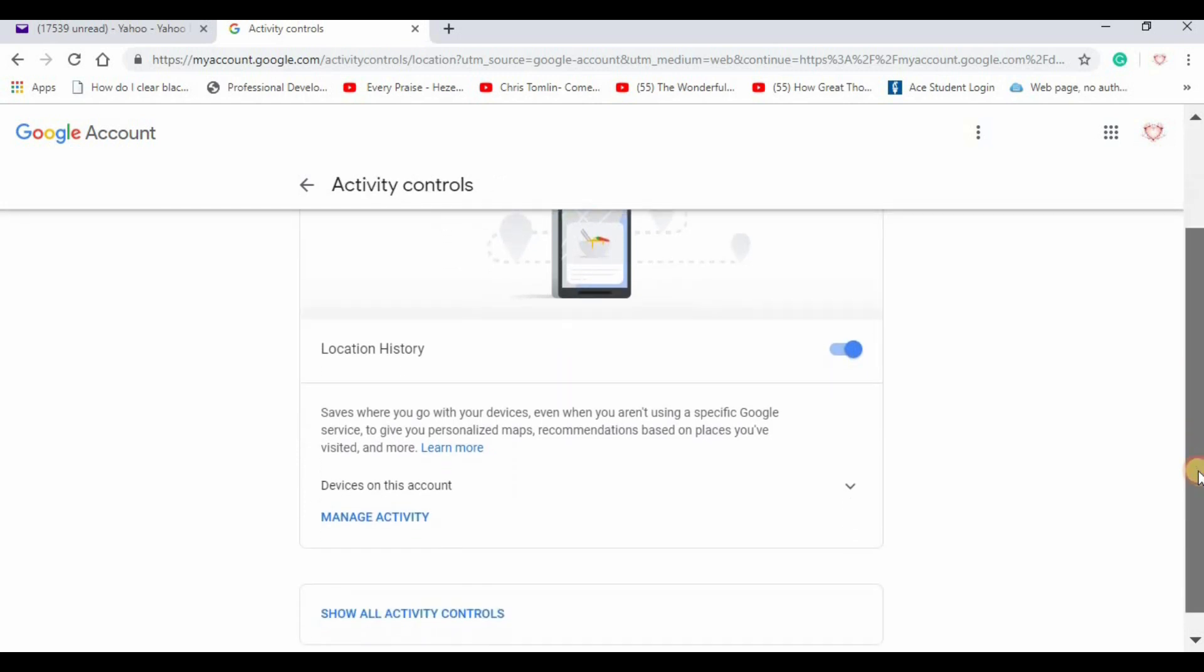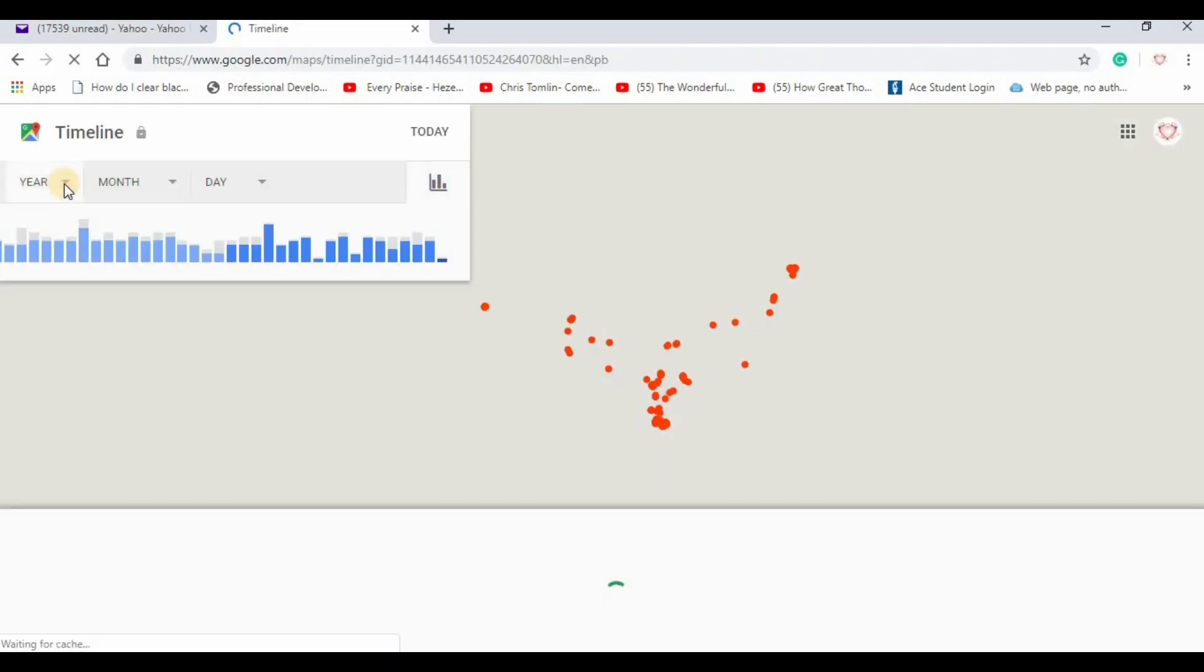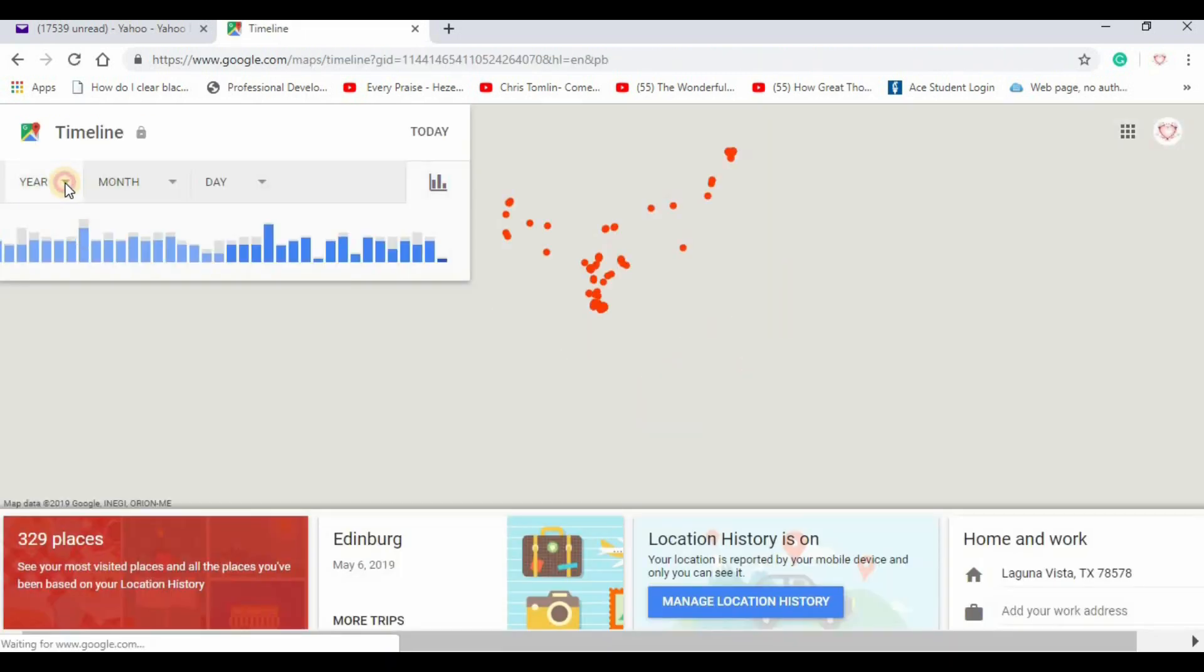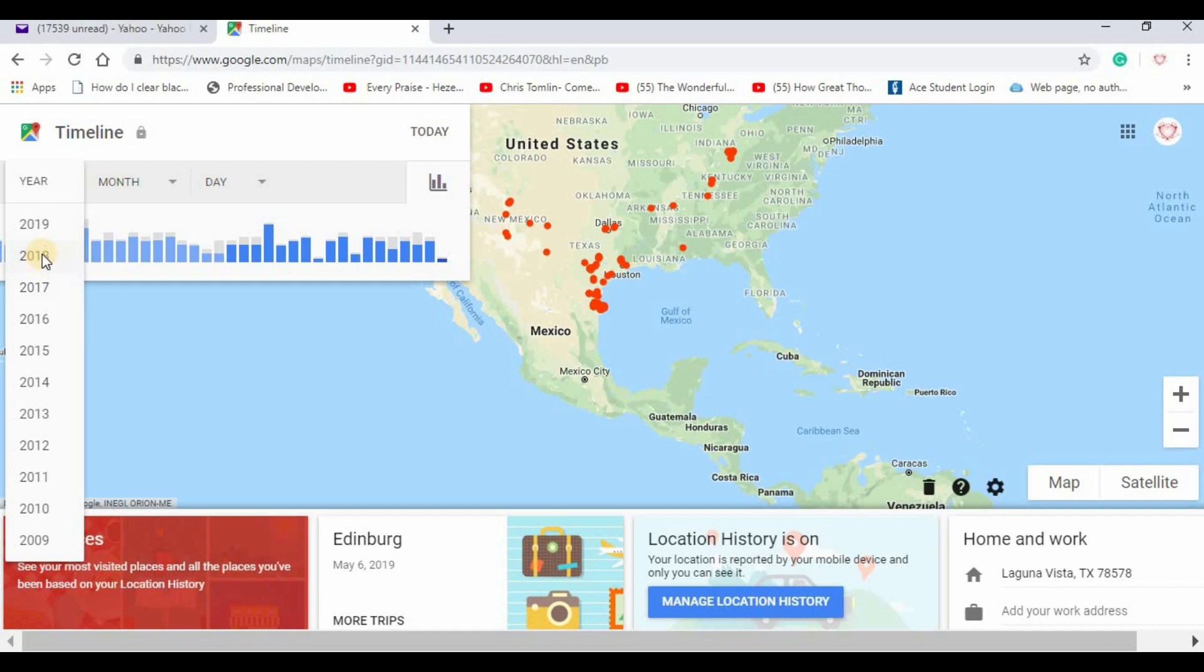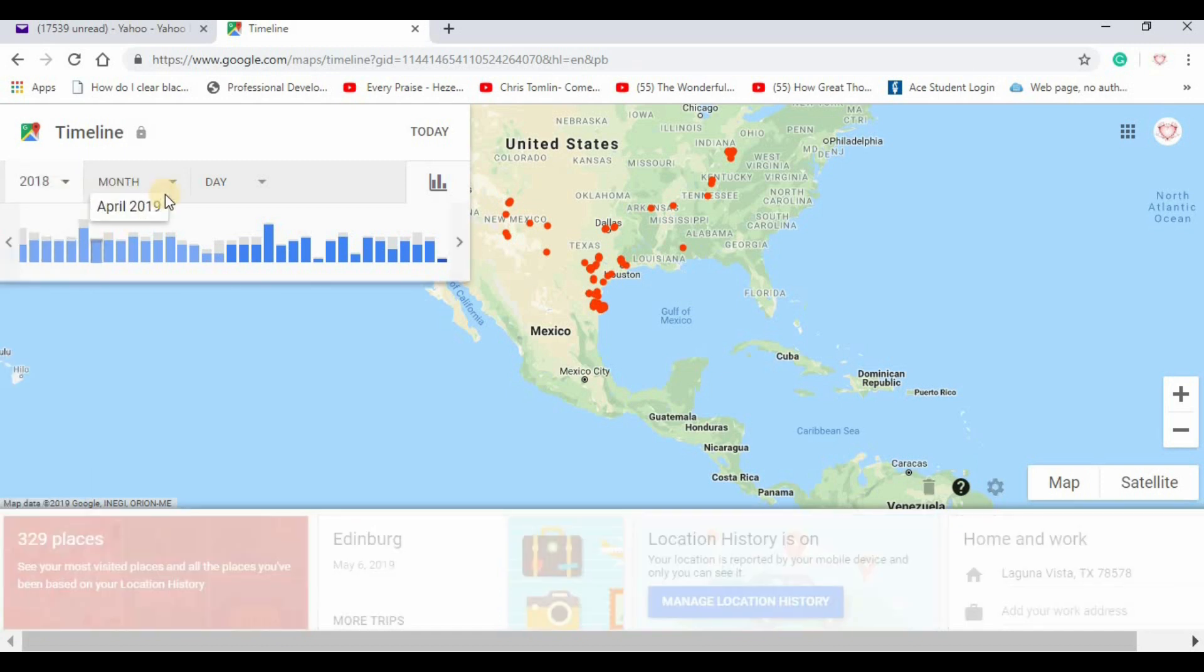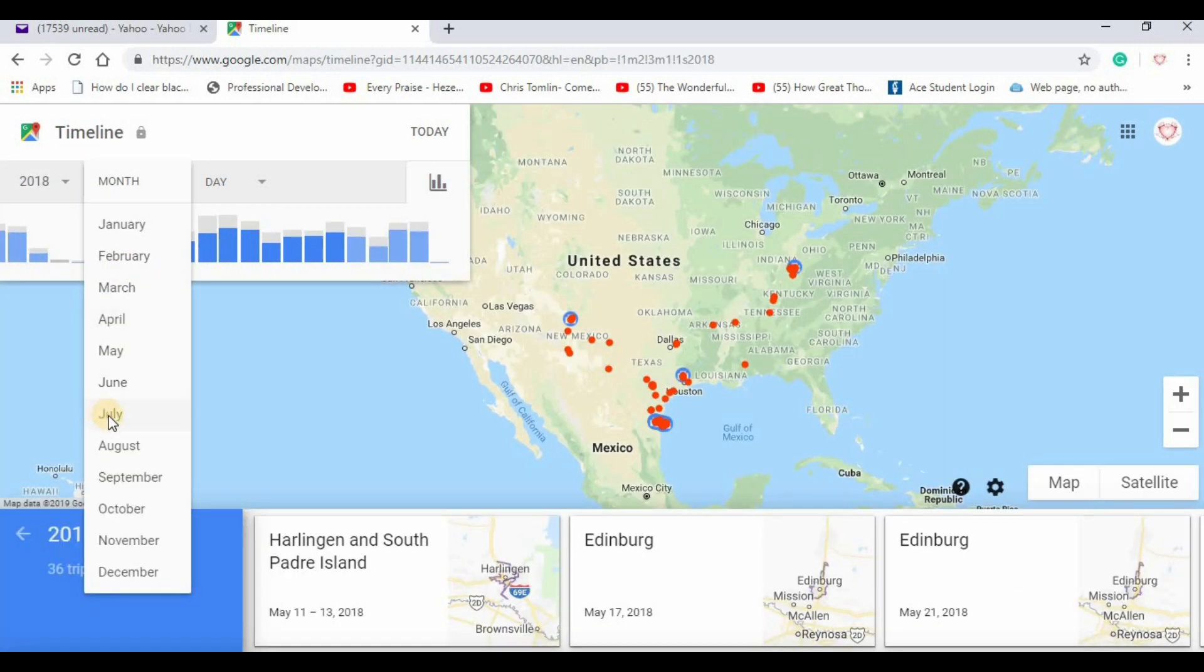But my data is still there so I can go look at my data. And just to give you an example how scary this is, I'm gonna choose a date when I know I was out of town so people don't know my daily routine here.